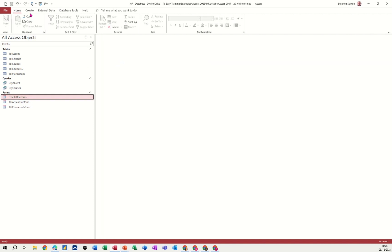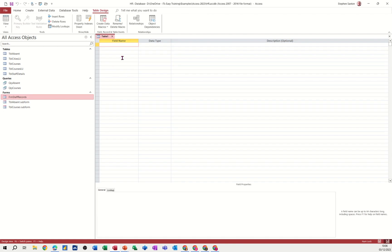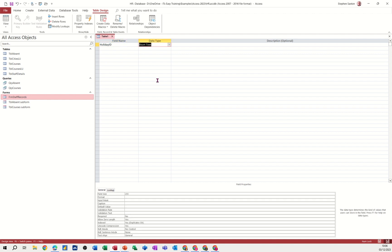So let's create one. Create table in design. So the fields I want is this is going to be holiday ID. That'll be the primary key. It's going to be an auto number field. Let's press A to do that.